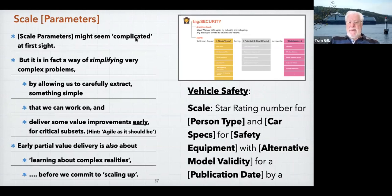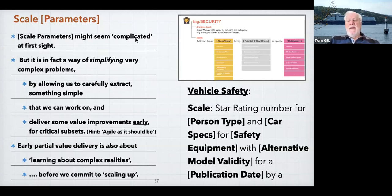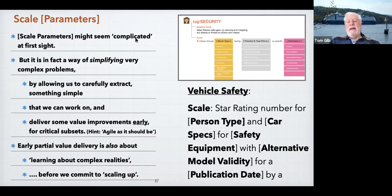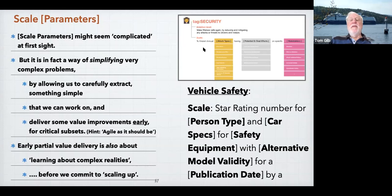Having three to six scale parameters in a typical scale might seem complicated — too much, overwhelming. I understand if many of you feel a little overwhelmed with too many ideas. Don't worry about it. If you just walk away with one conclusion — further study is necessary and desirable — that's good. Now it turns out that complicated it is one observation, but in fact I view this as a way of simplifying very complex problems.